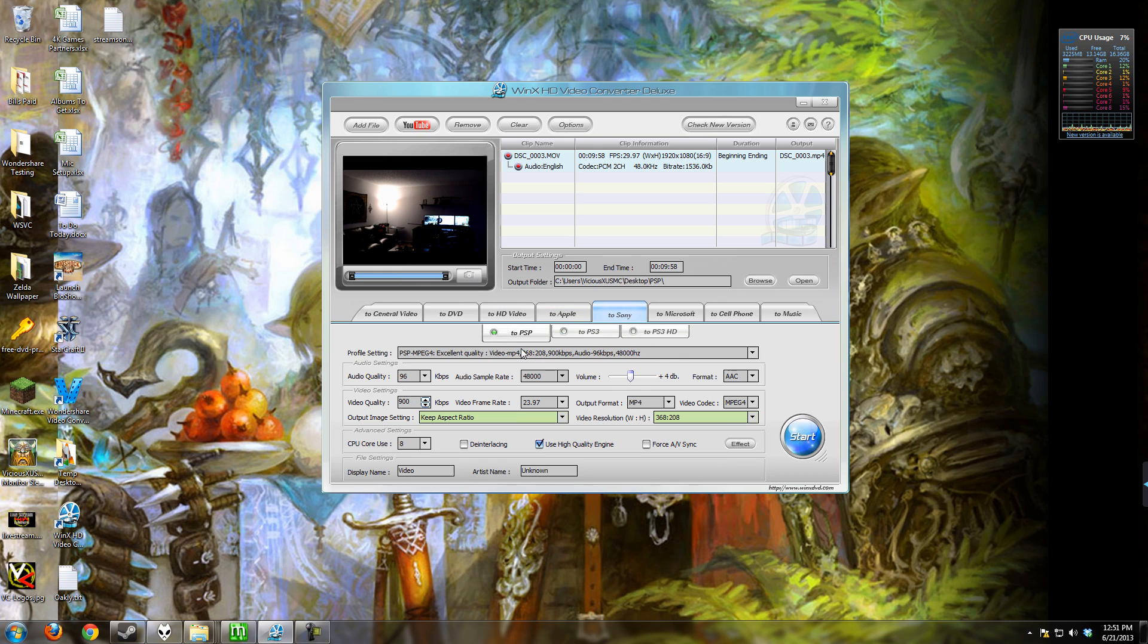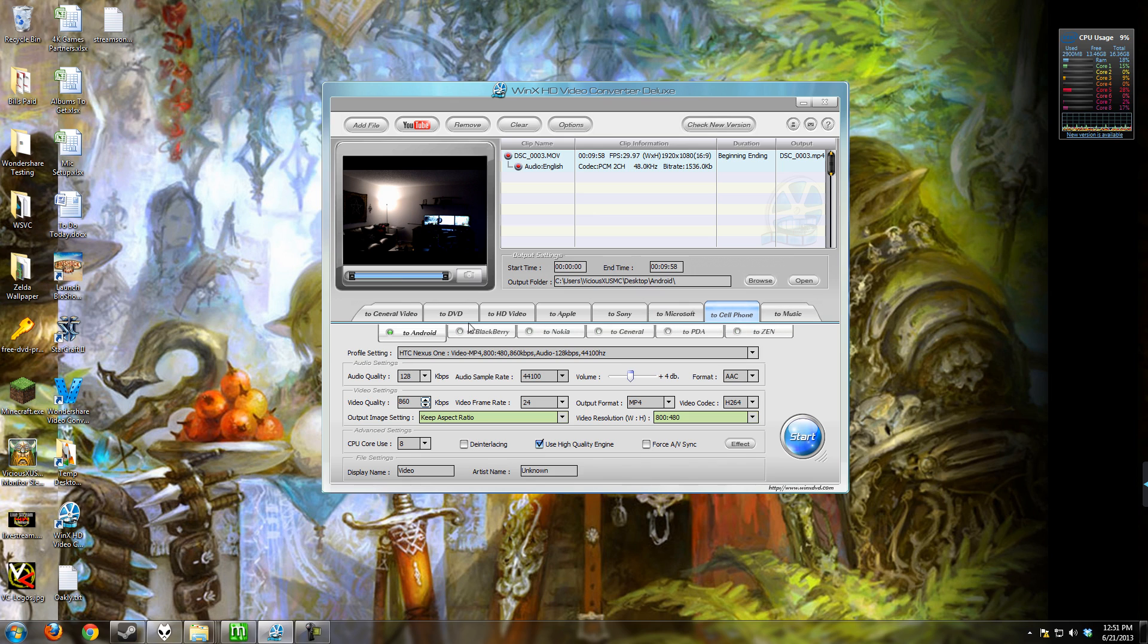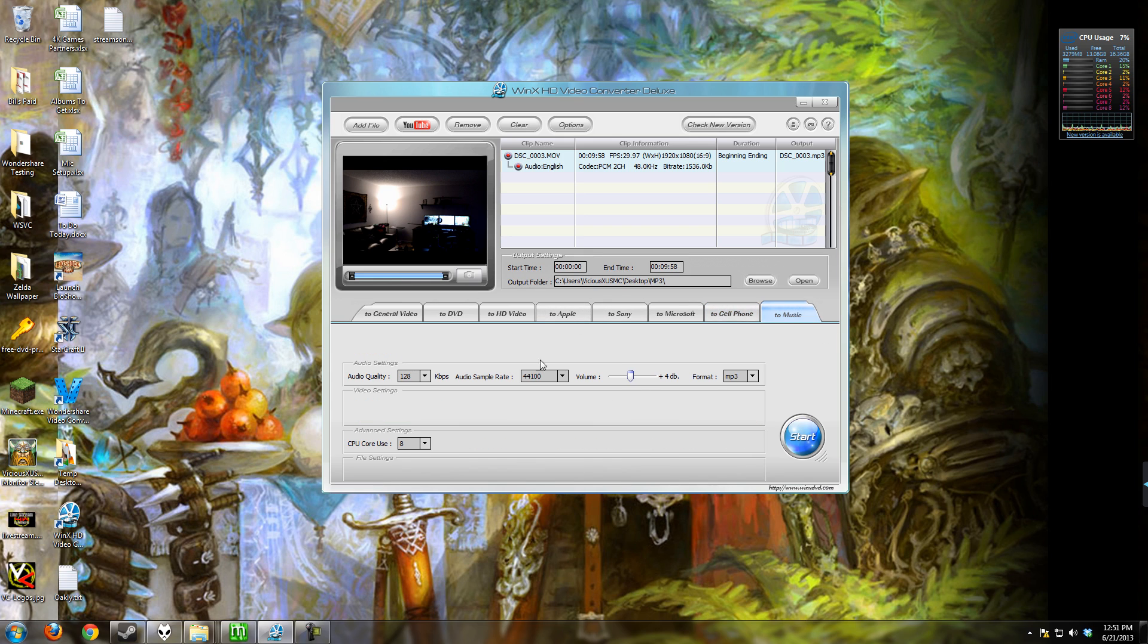Sony, which is the video game consoles. Microsoft, again, has got video game consoles and there are media players like the Zune. Cell phones - you have Android, Blackberry, Nokia, General, Personal Data Assistant, and the Zen. And just audio only.